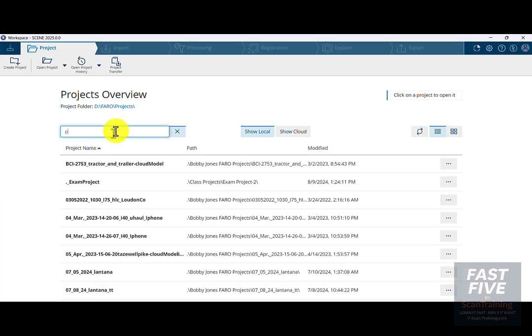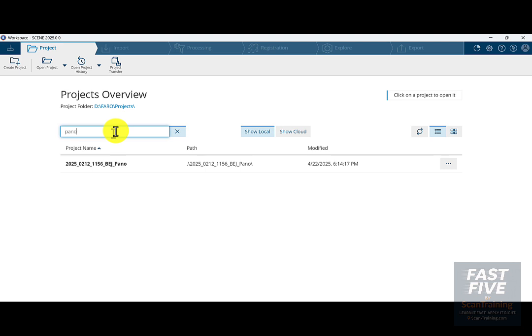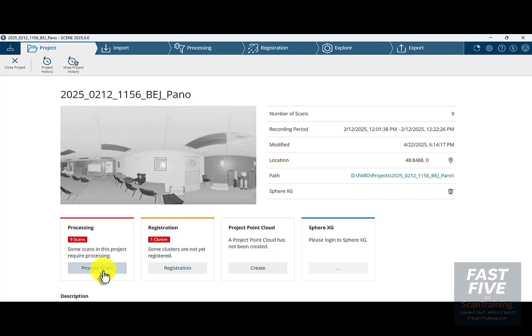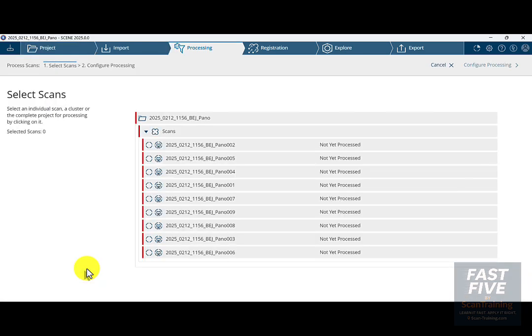I labeled this one Pano, so I'm going to type in Pano in the search — and here it is. There are nine scans all together in one cluster, so I'm going to click on Process Scans.